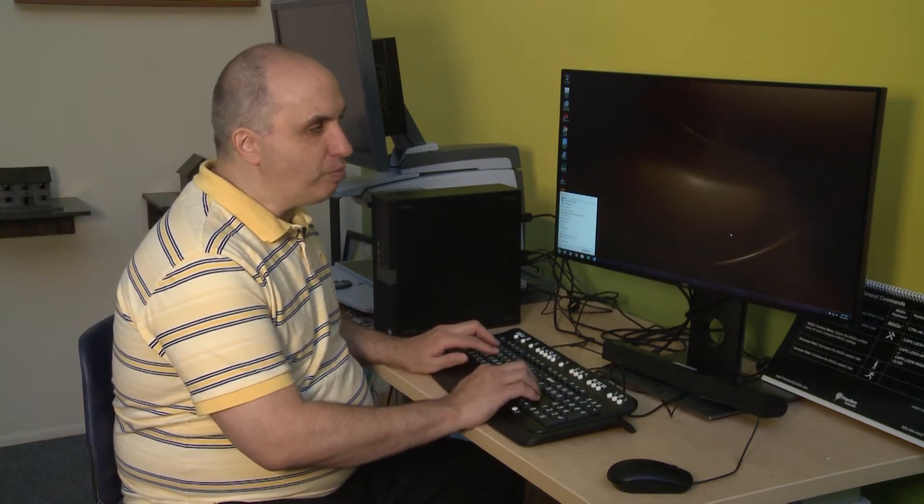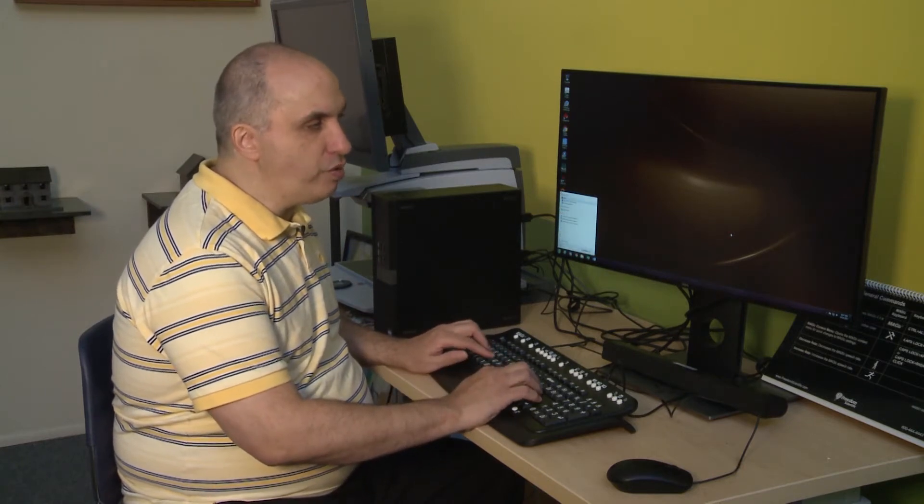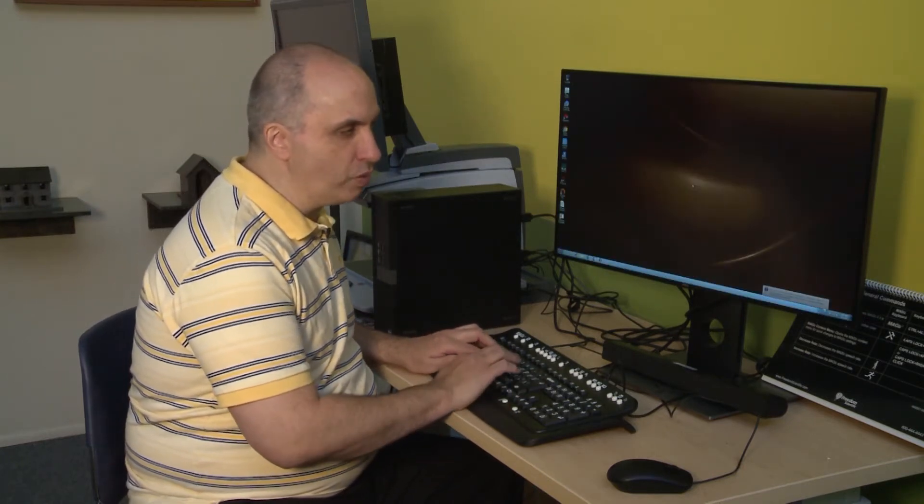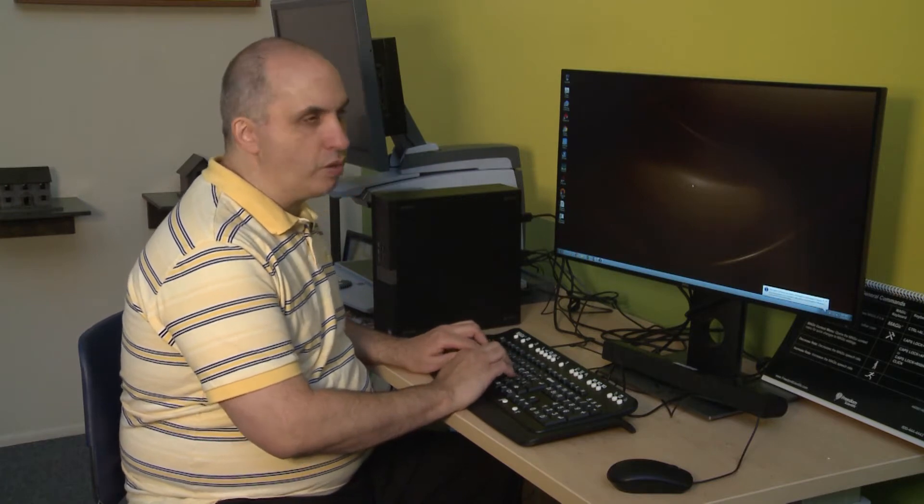But I'm going to type in the whole word JAWS and hit enter and there we have JAWS.